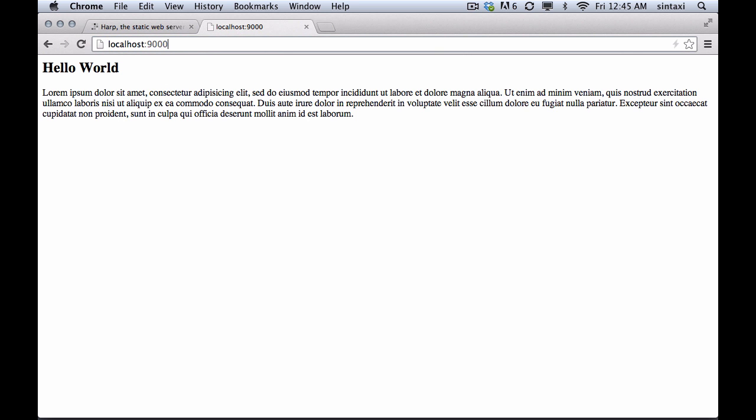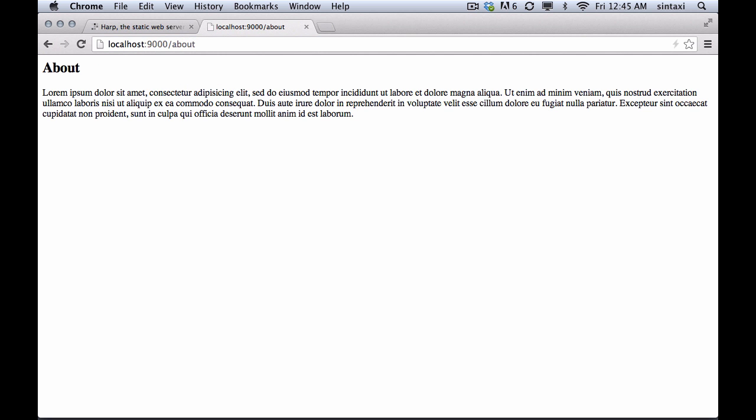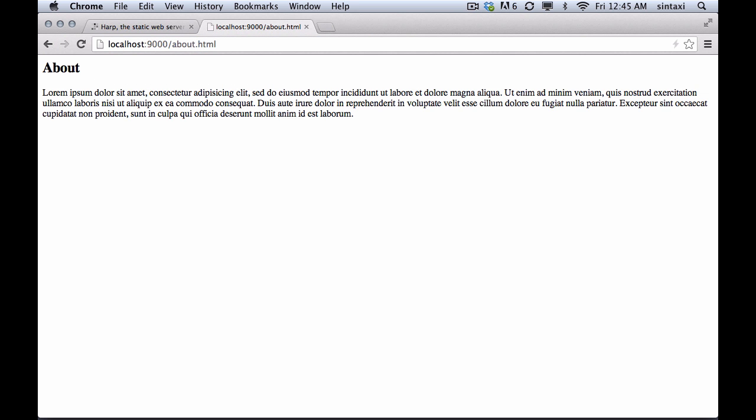And so we've got about. And the first thing you might notice with this about page is that there's no extension on this. And that's because HARP assumes that you want to have clean URLs. But you're free to reference it as about.html. That's how HARP sees this file. Even though there isn't an HTML file, HARP looks for the next best thing, which in this case is a markdown file. And it compiles it on the fly and serves it without creating any files on your file system.